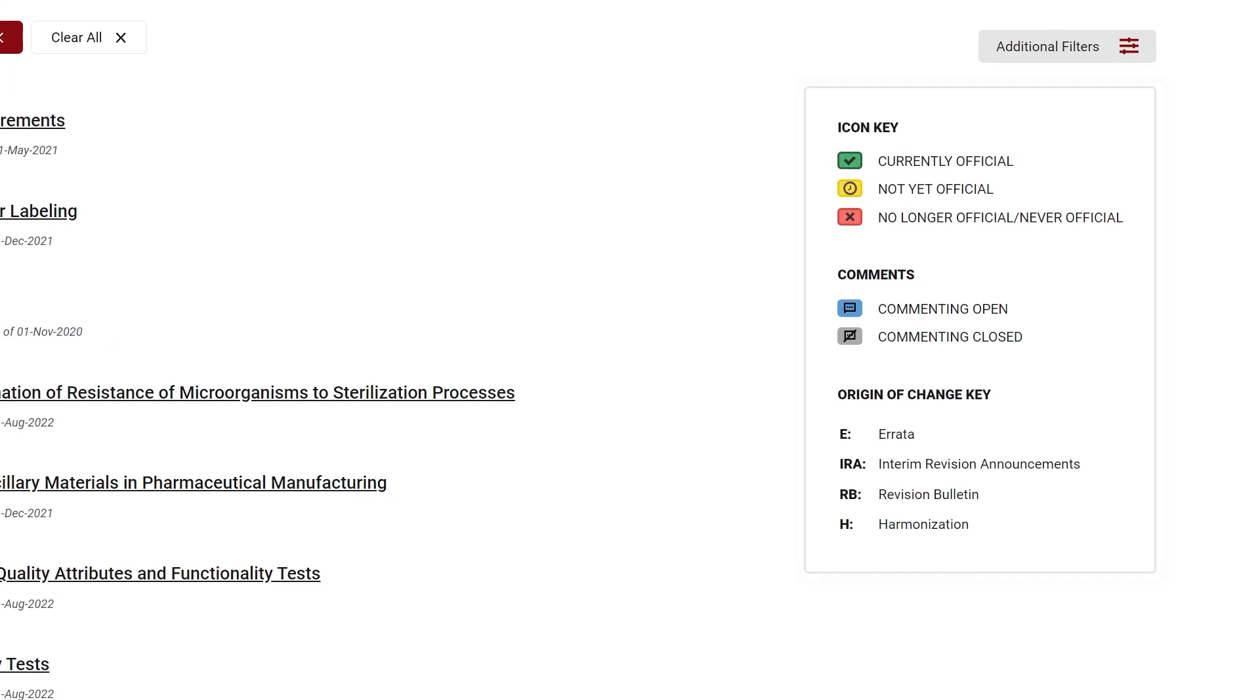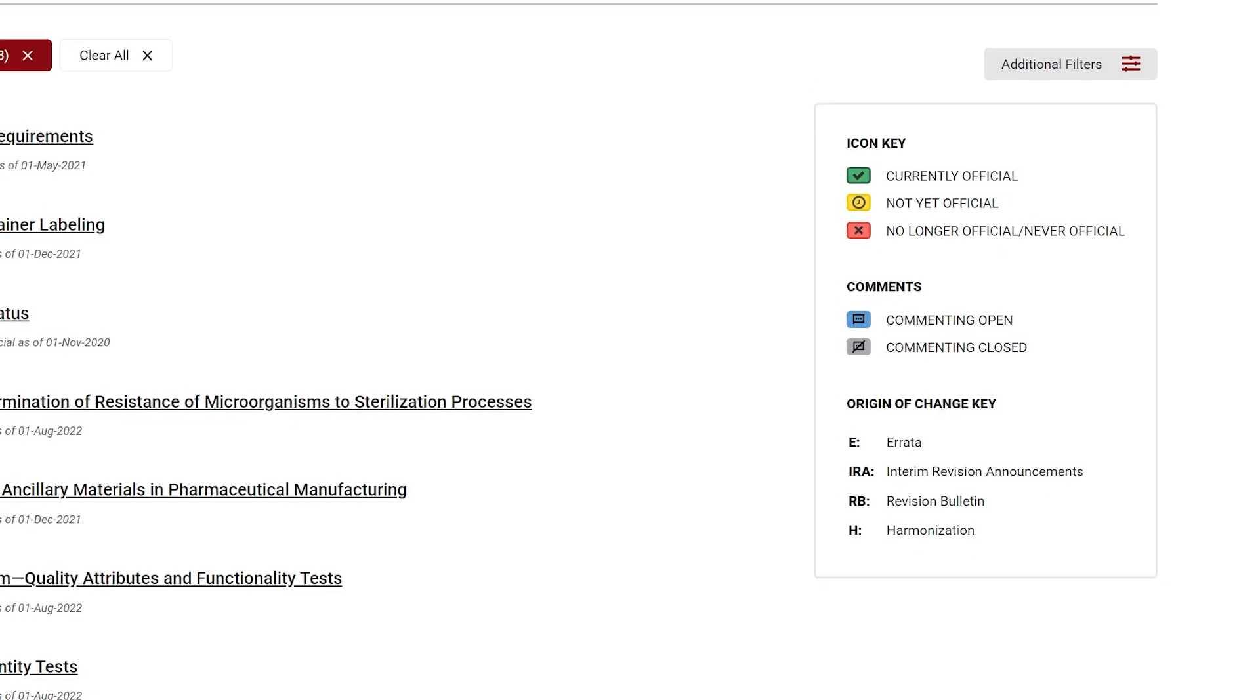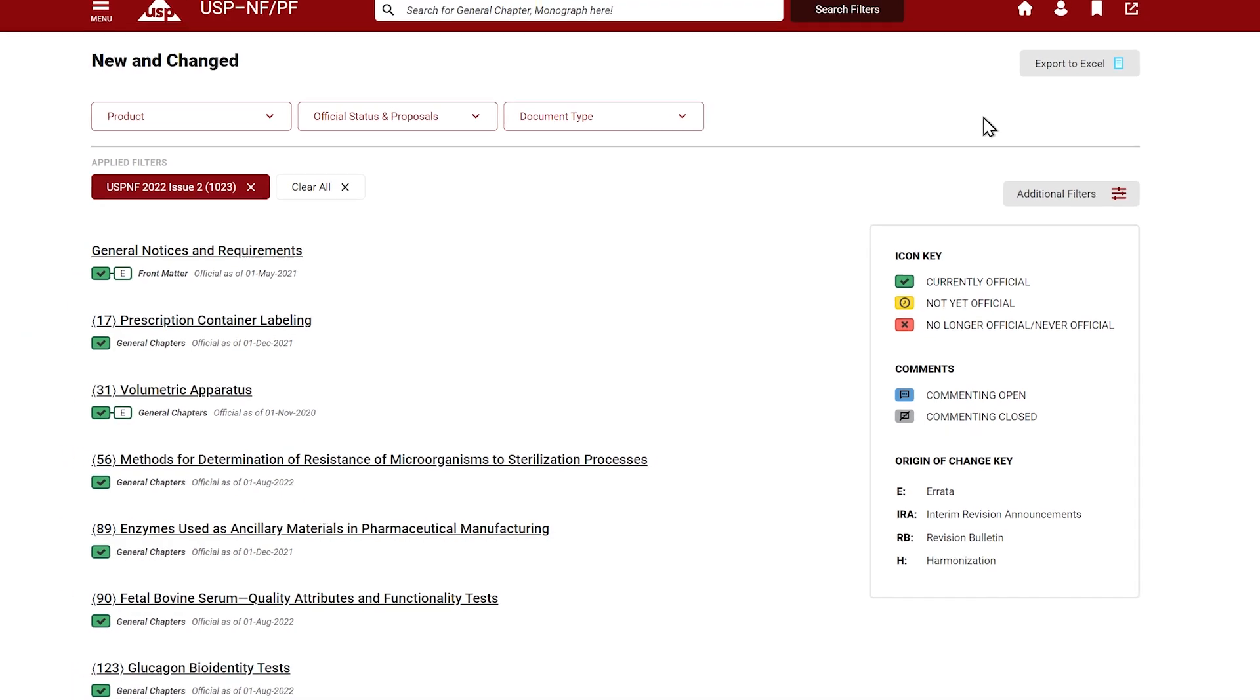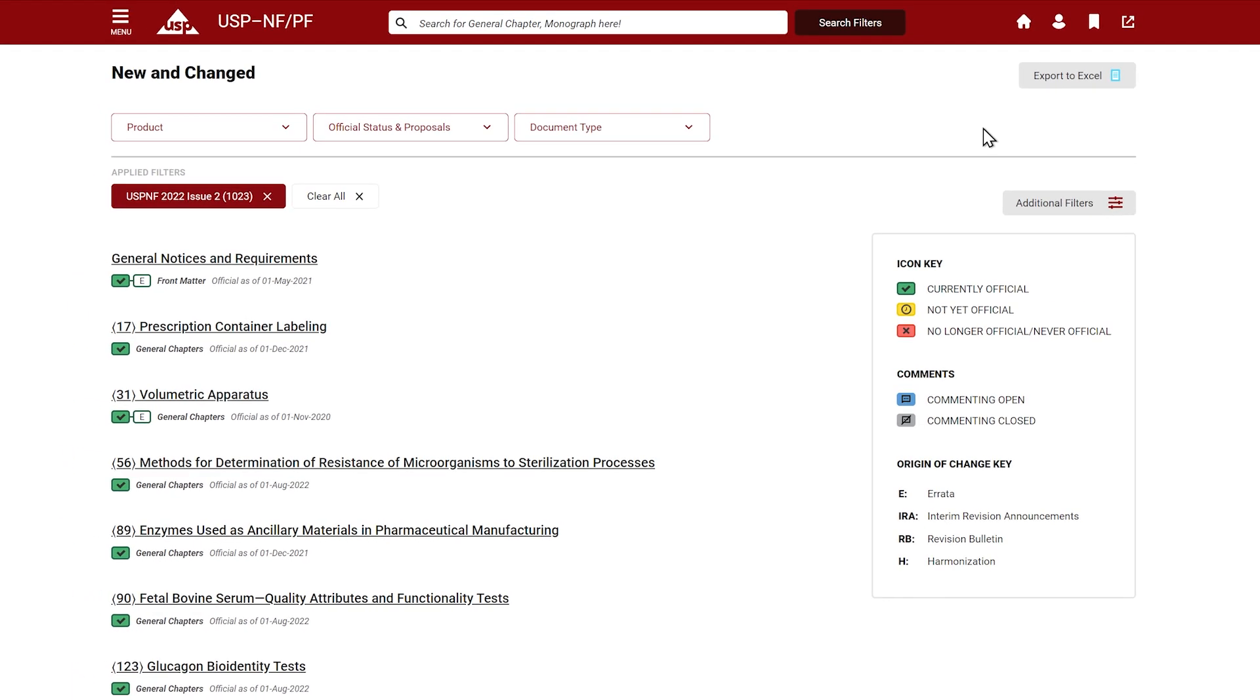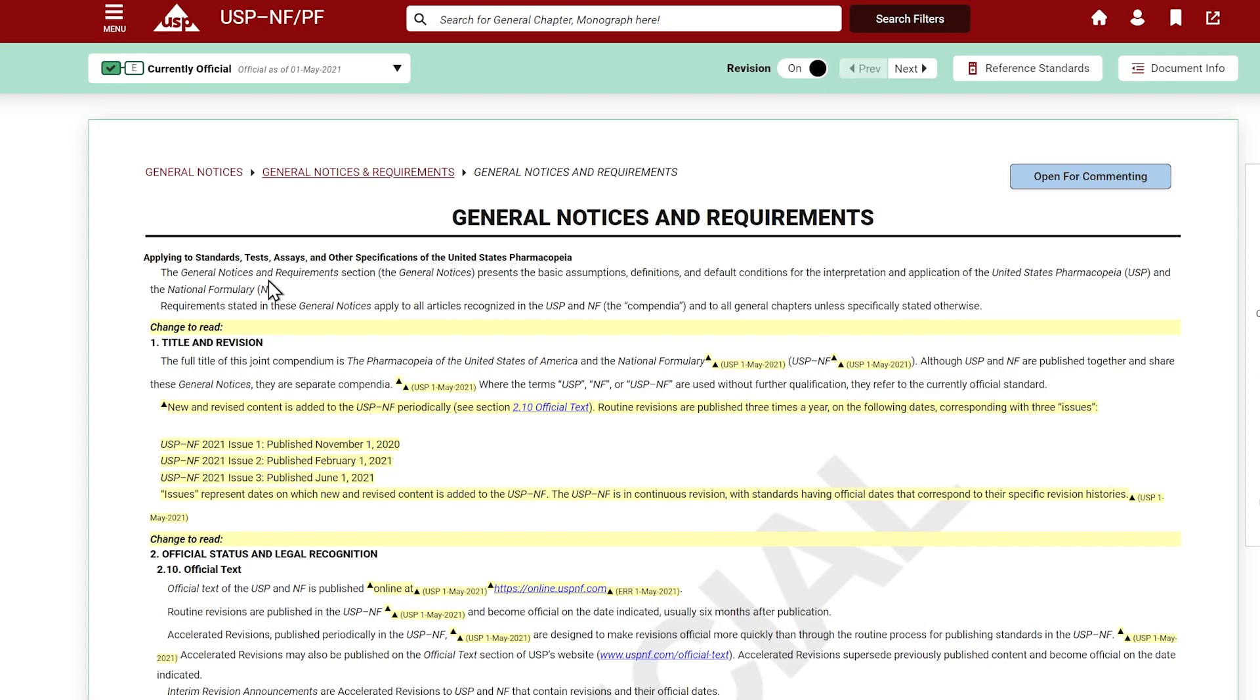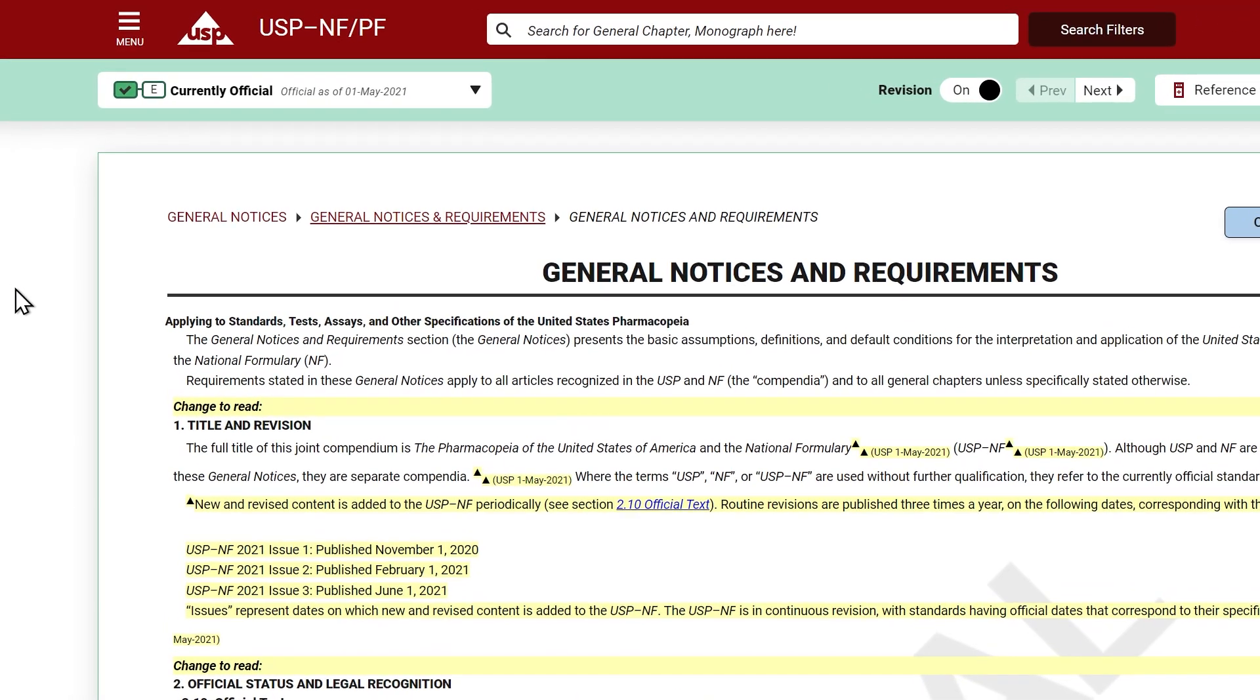Notice the status icon key on the right. To see an example of how official status is displayed in documents, let's click on general notices and requirements. The banner at the top indicates the official status.